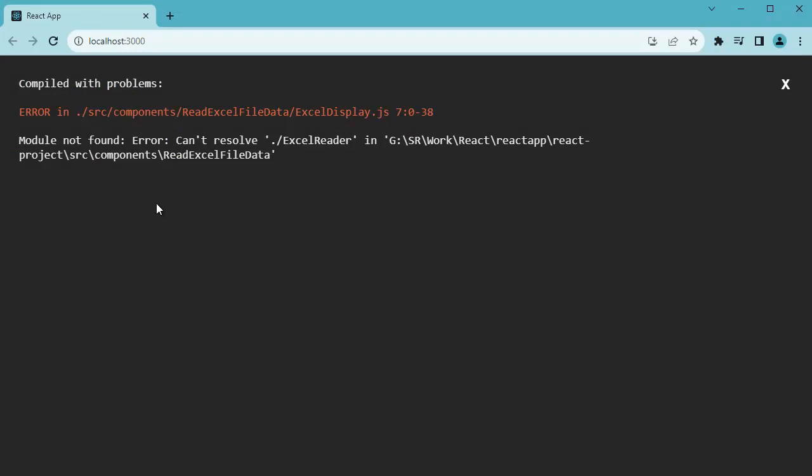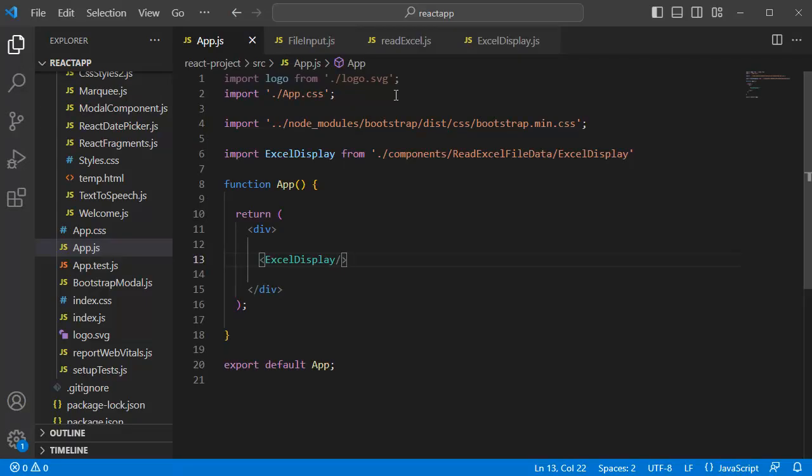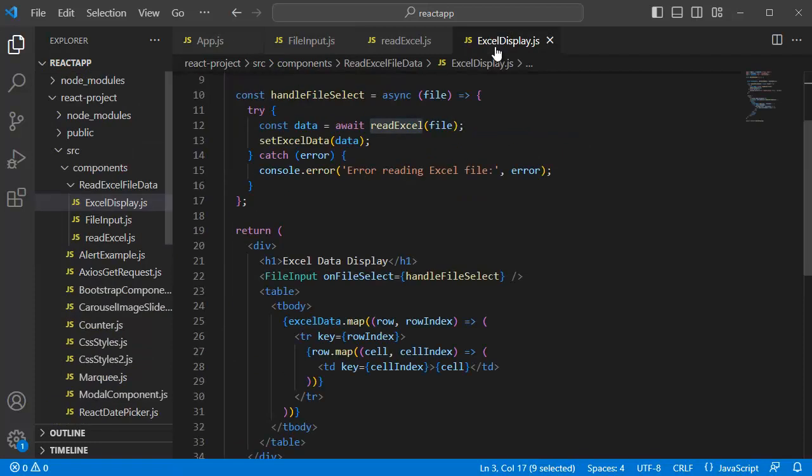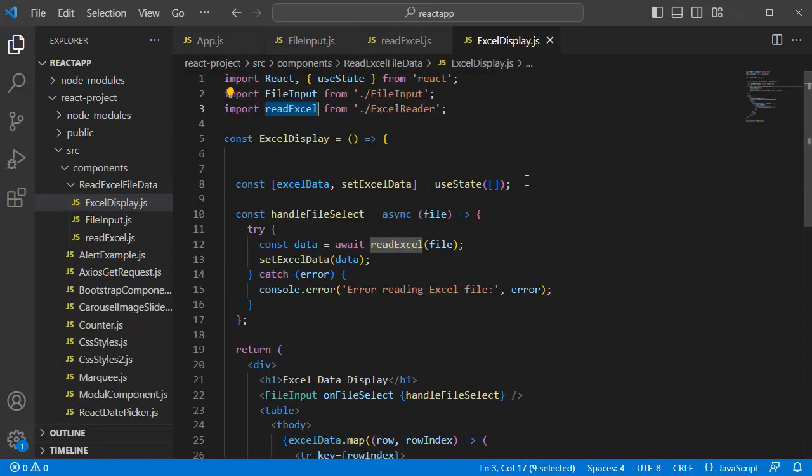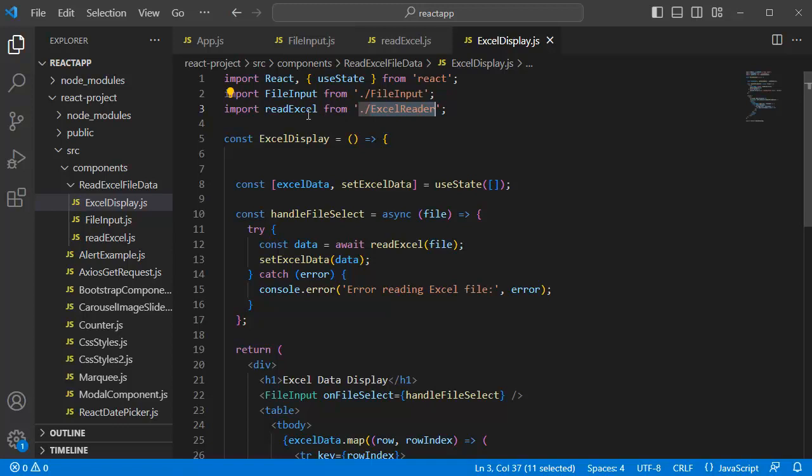We got an error here by saying module not found. This is nothing but we have defined incorrect path in one of our components. As here it is suggesting there is an error in this file. So, let me go to this component. If you scroll up, you can see we have defined path incorrectly here. So, let me correct this one. Now, save it again and go back to browser.